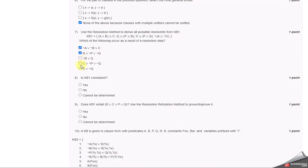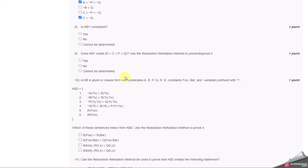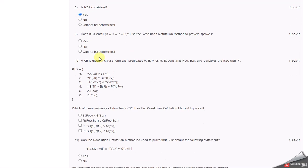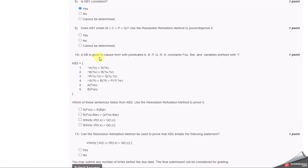The eighth one is: Is KB1 consistent? For this consistent question, the answer is yes. The ninth one: Does KB use the resolution refutation method?